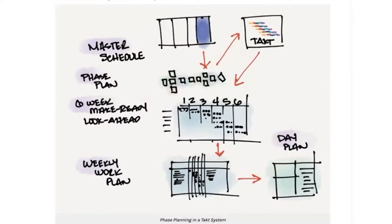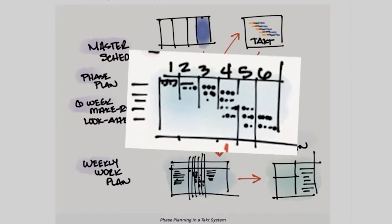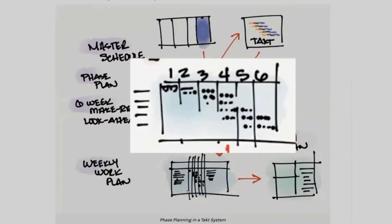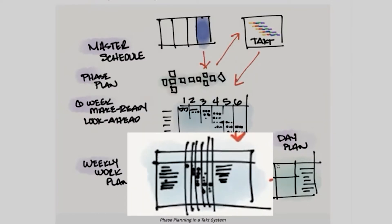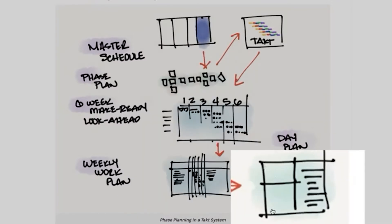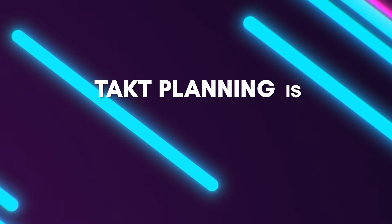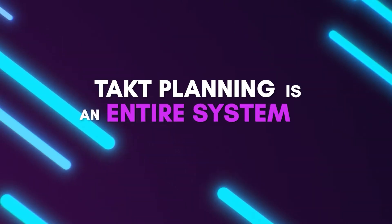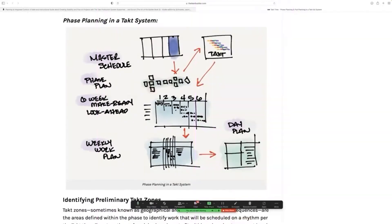From there, you're able to filter out of your tact plan, your six-week make-ready look-ahead plan, your weekly work plan, and then your day plan. And so tact planning is an entire system.